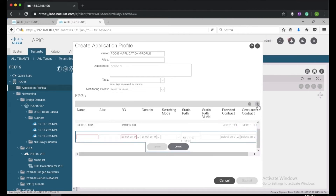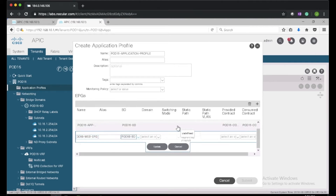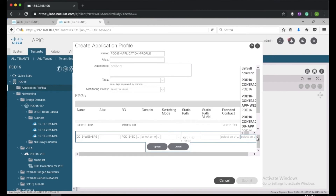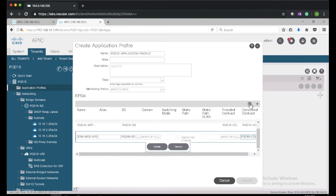Next I will create the web EPG — I'll call it pod16-web-EPG. This EPG will only have a consumed contract — it consumes the app-web contract.